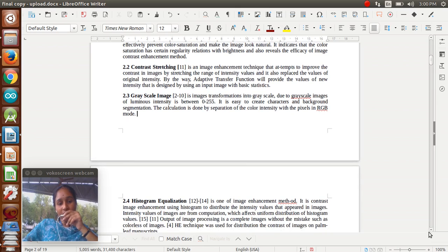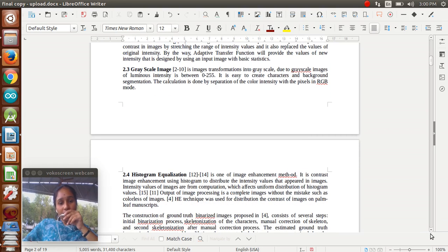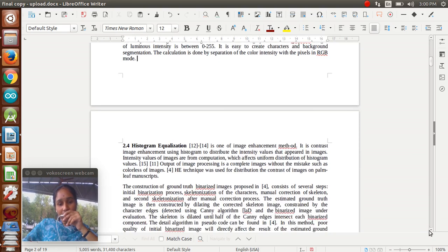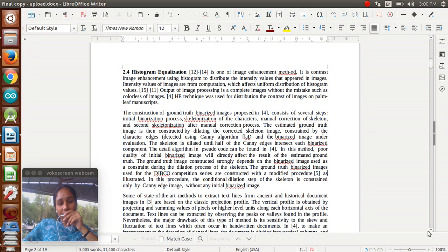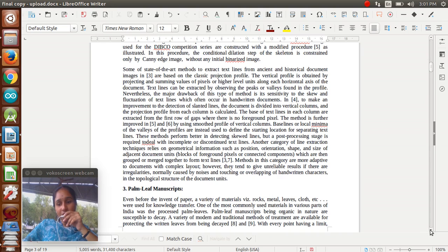Next, histogram equalization - this is also one part of our related work. Here we are contrasting the images using histograms. Again, we will do the binarization process and skeletonization process for identifying the Sanskrit words from the palm leaf images.